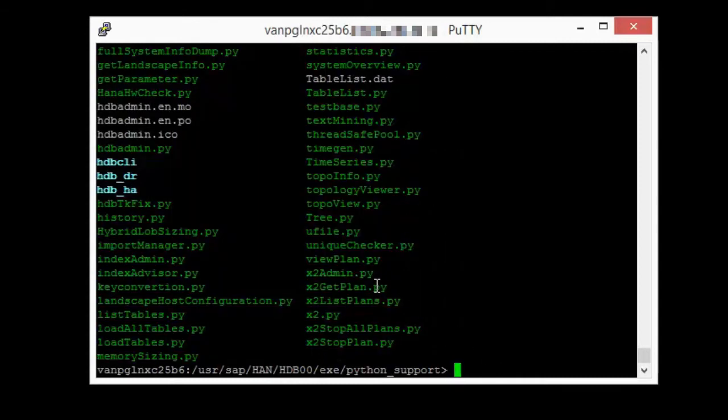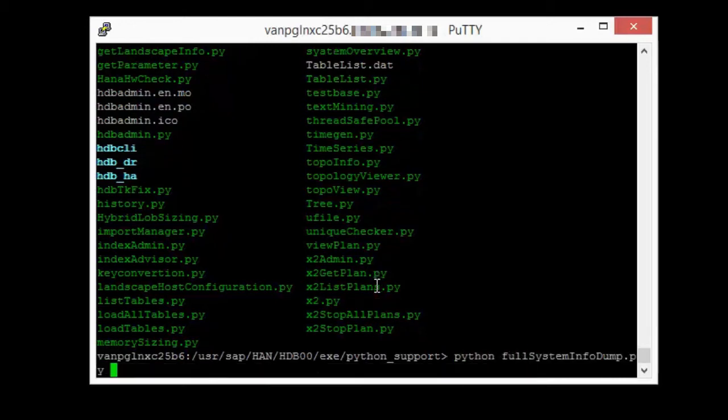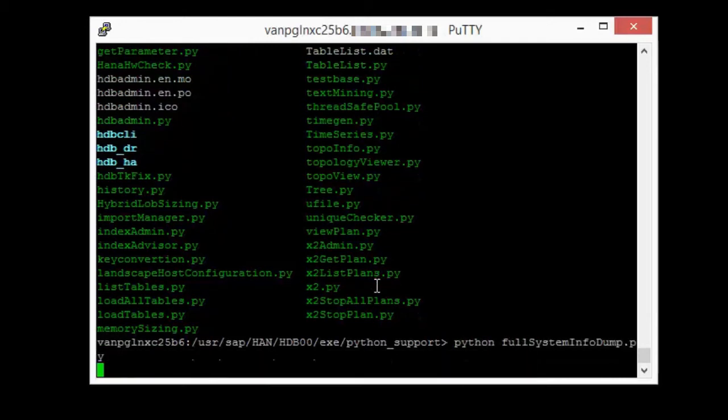Once we are in the directory, let's execute the script fullsysteminfoump.py. Give it some time to collect the dump because it will take a while.